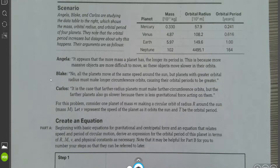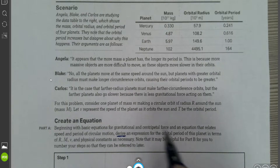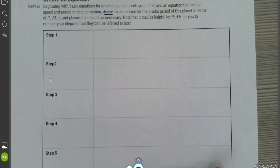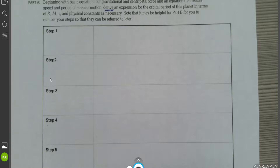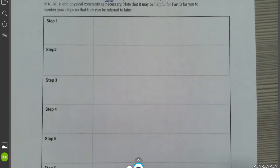For Part A, we need to create an equation. Beginning with basic equations for gravitational and centripetal force and an equation that relates speed and period of circular motion, derive an expression for the orbital period of the planet in terms of R, M, V, and physical constants as necessary. Note it may be helpful for Part B to number your steps so they can be referred to later. On the AP exam, you might actually want to do that.